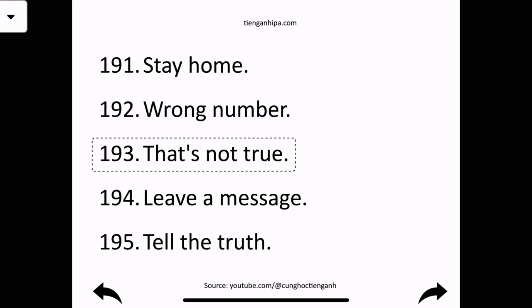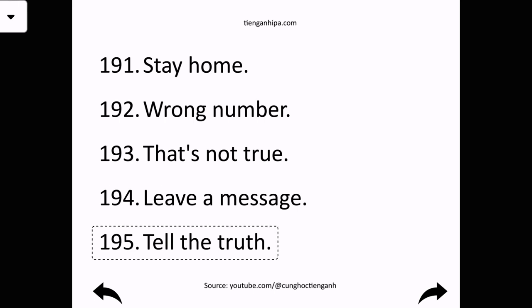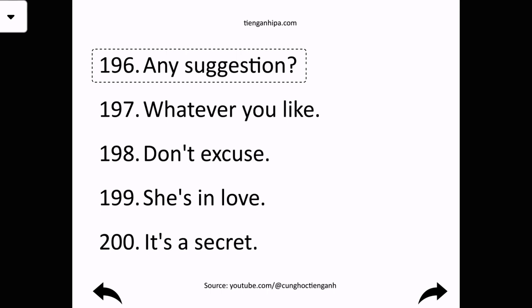That's not true. Leave a message. Tell the truth. Any suggestion.